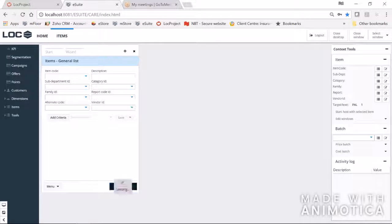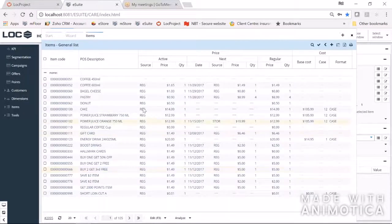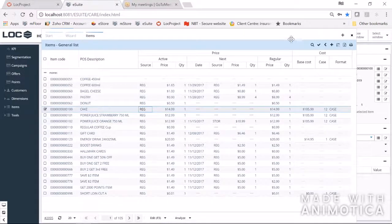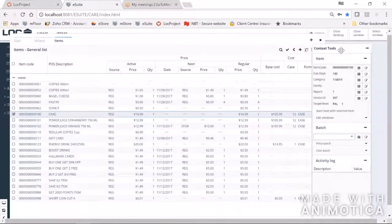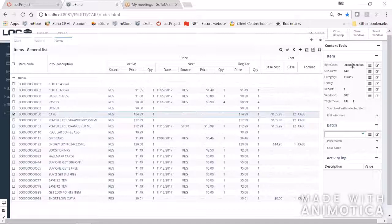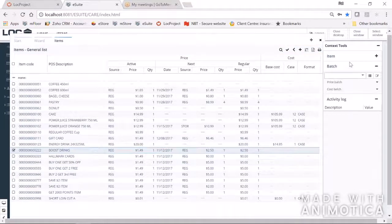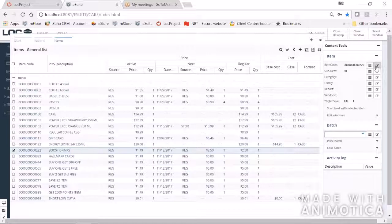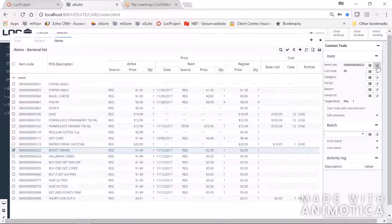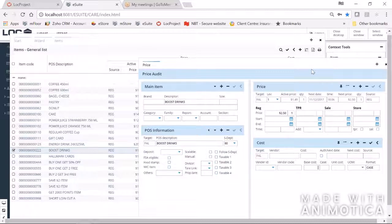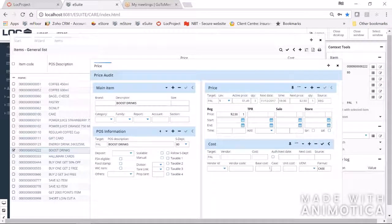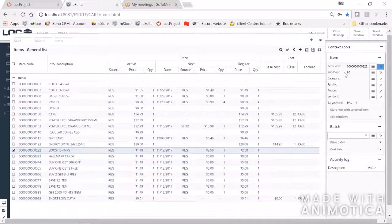Once launched, we have a list of items with tools on the right. When I click on an item, the relevant context tools are shown — so if you're working within Items, the tools shown are relevant to items. For example, I'm on item 'Boost Drinks' and I want to bring up all the four tables like you'd be used to in SMS Pro. I can click on this icon and see the main item, the price, the POS, and the cost.